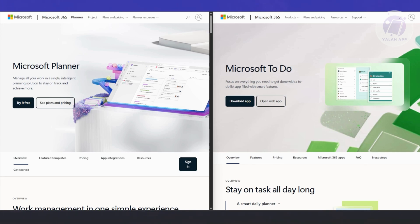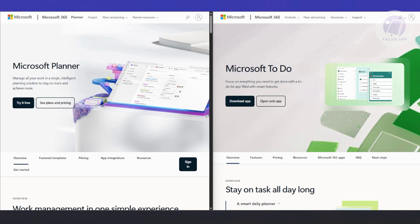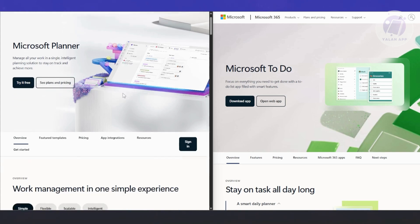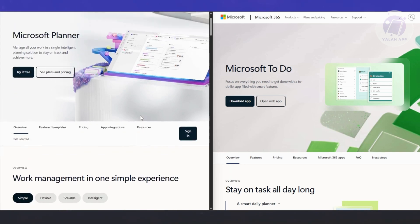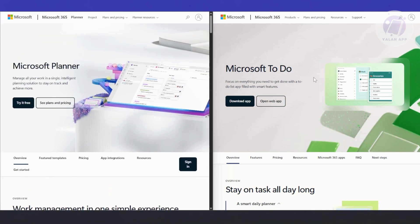Microsoft really nailed it by making these tools do what they do best. They didn't try to force one app to be everything for everyone. Instead of trying to stretch a personal app into a team tool or vice versa, just use each for what it's designed to do. If you're in the Microsoft ecosystem already, using Outlook, Teams, or Microsoft 365, both Planner and To Do will feel like natural extensions of how you already work.